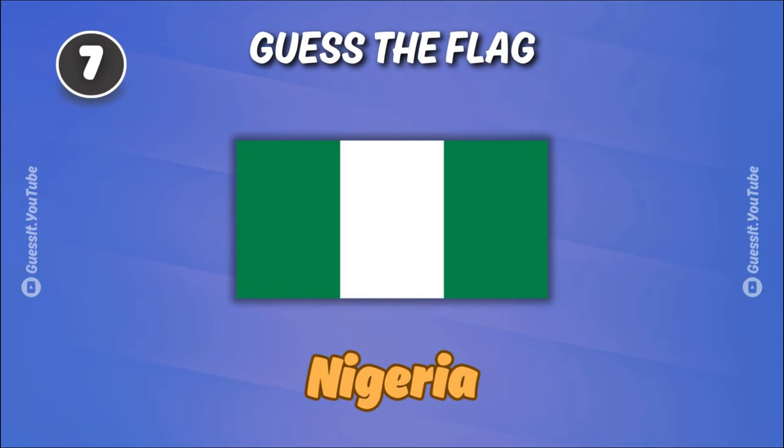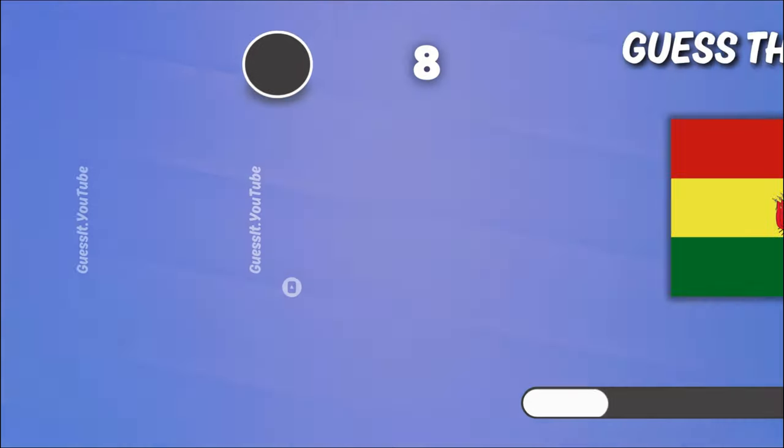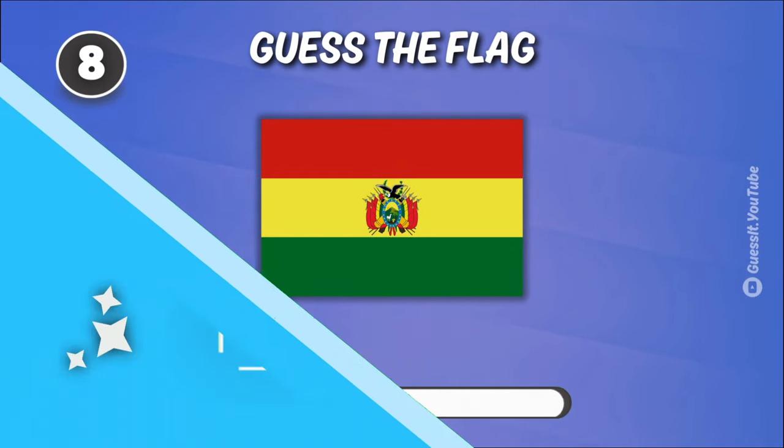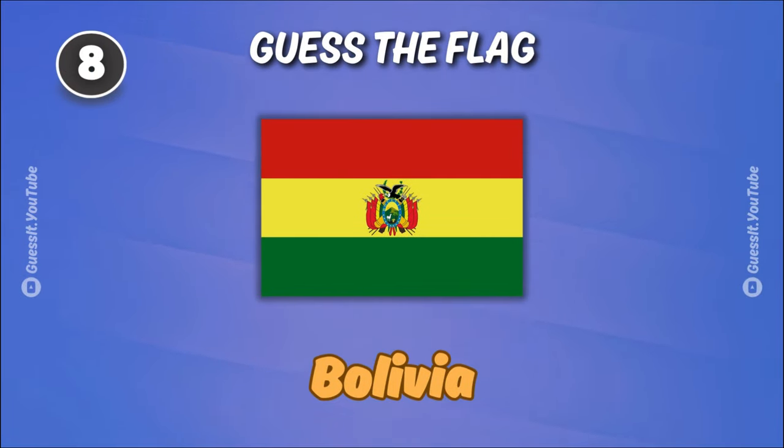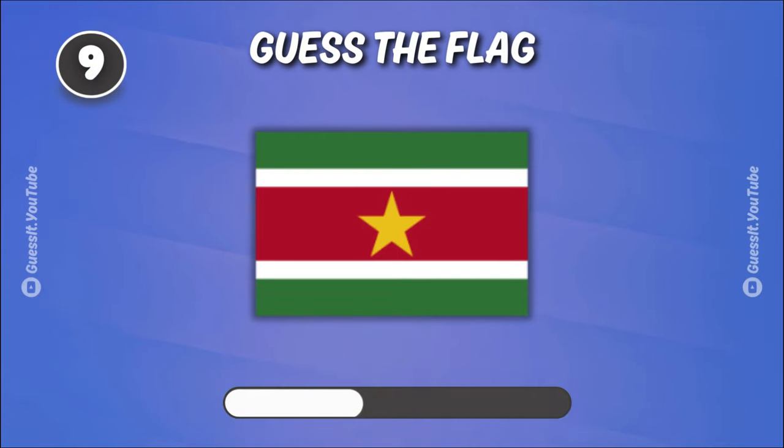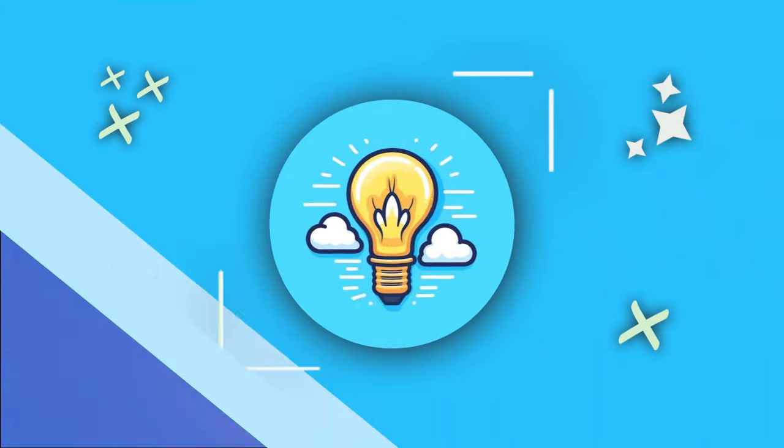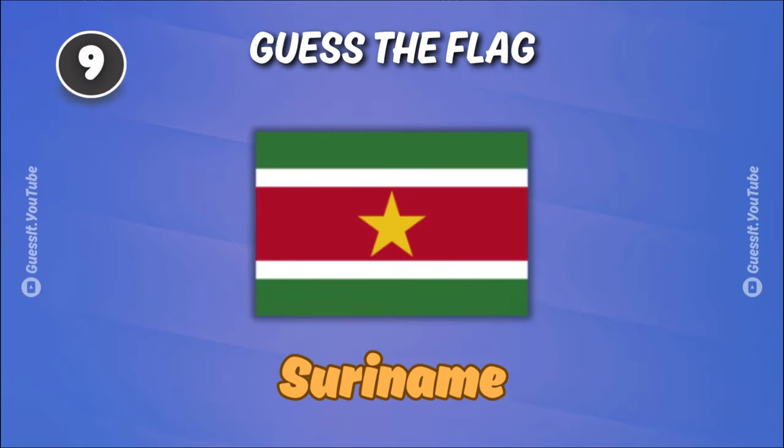Nigeria. Bolivia. Suriname. You're on a roll!